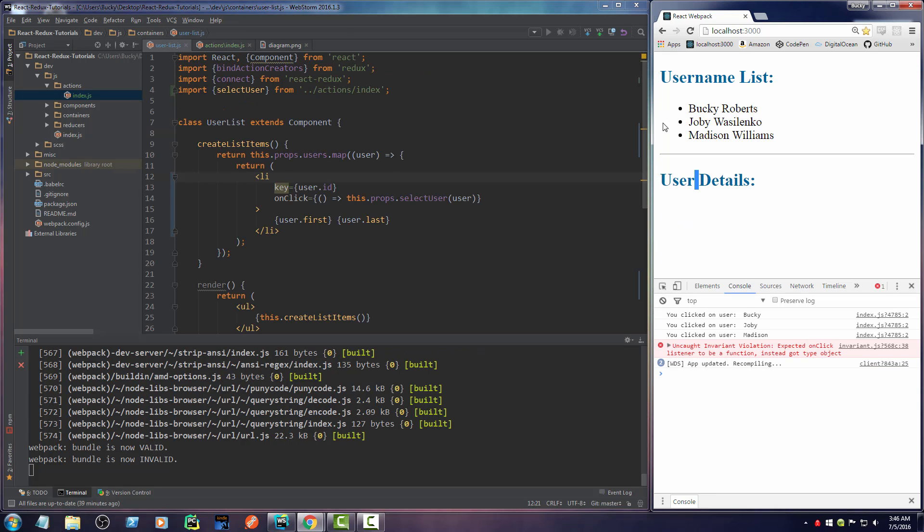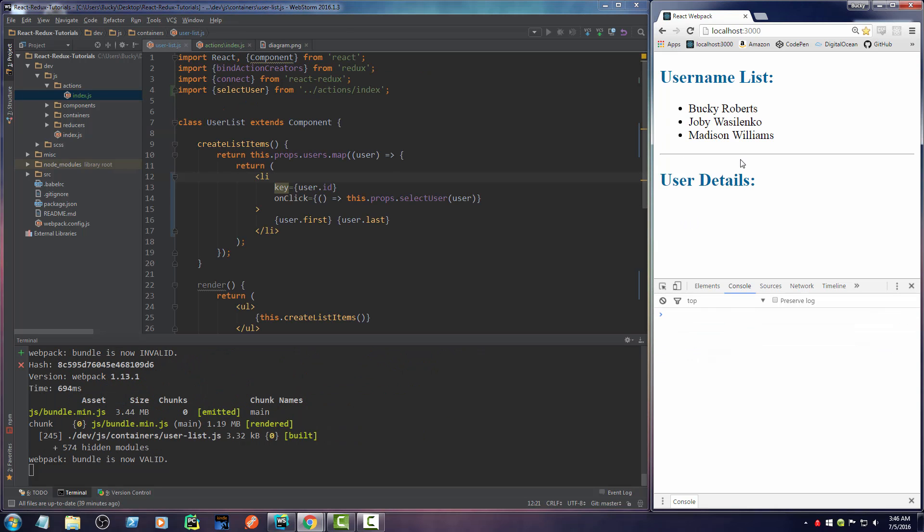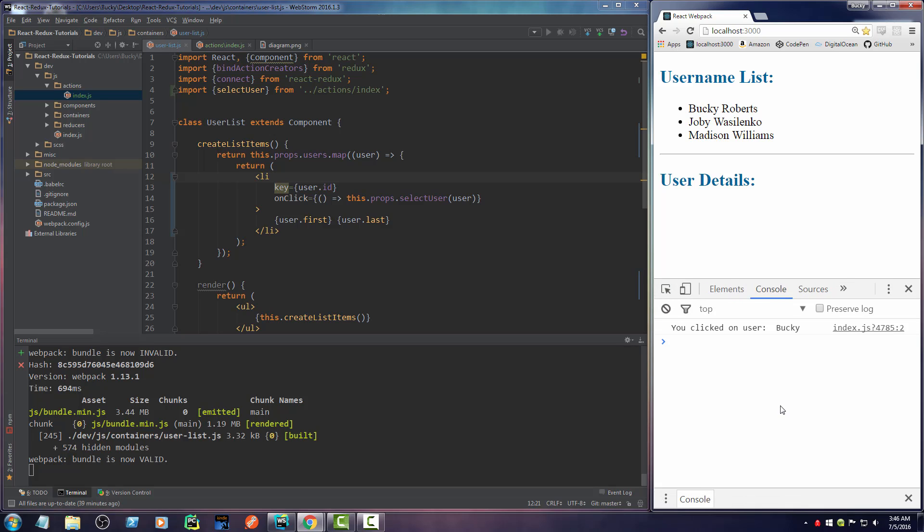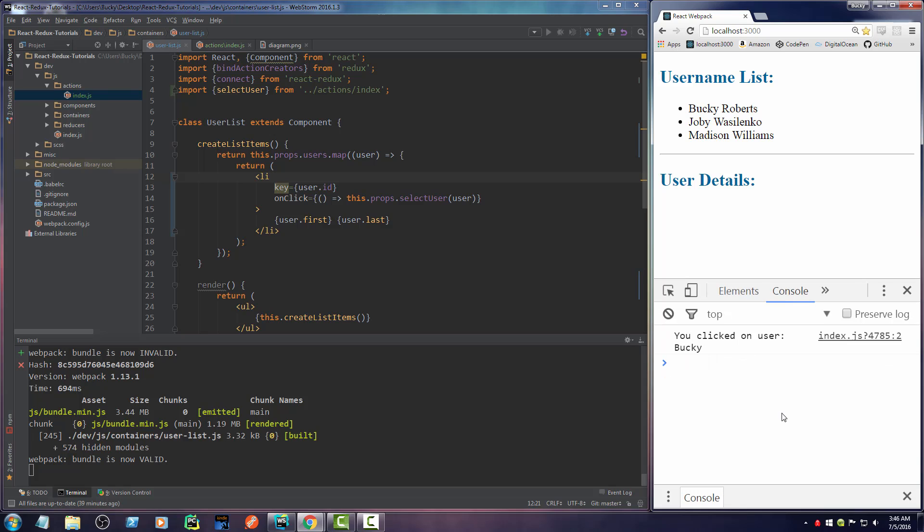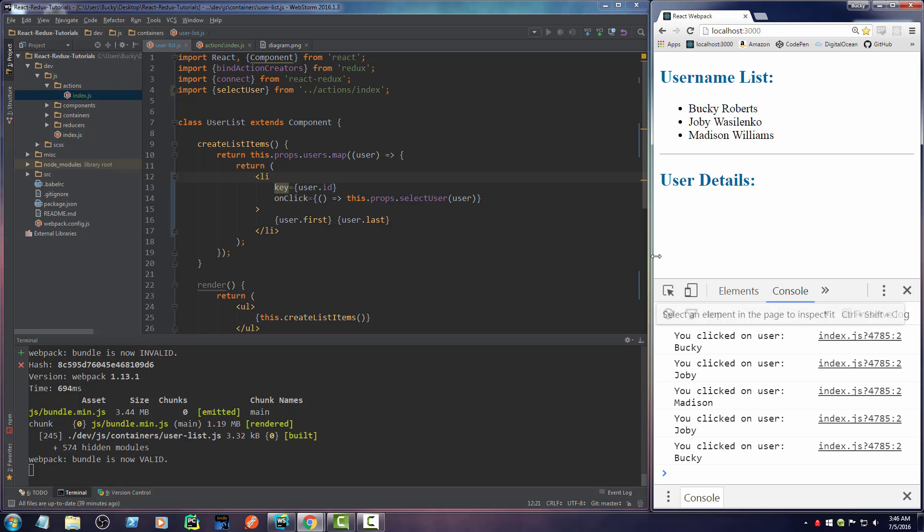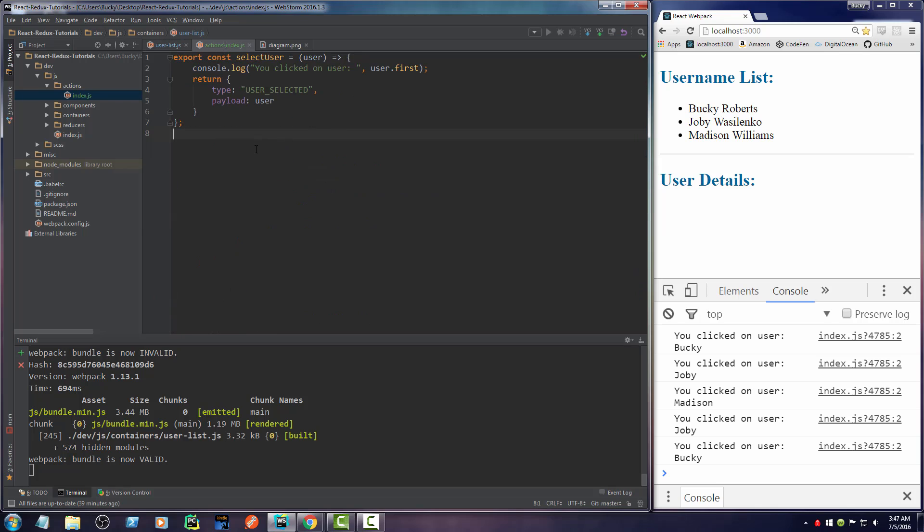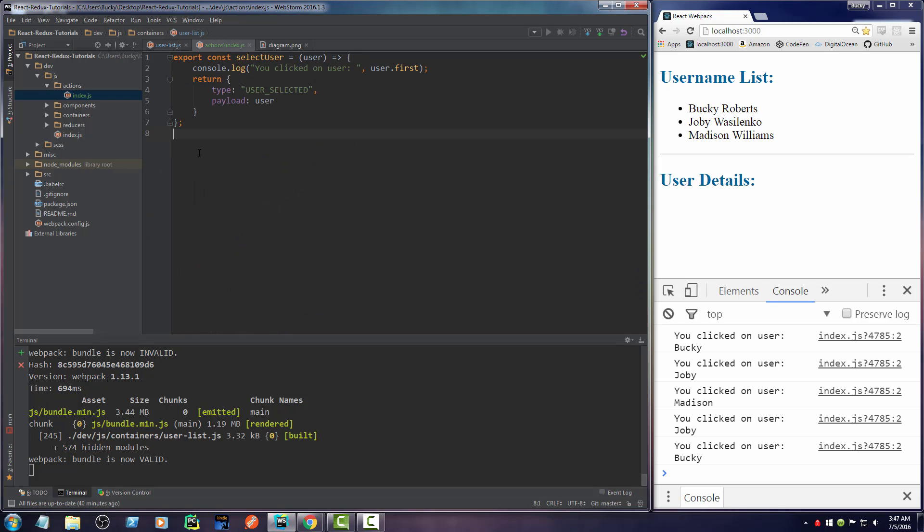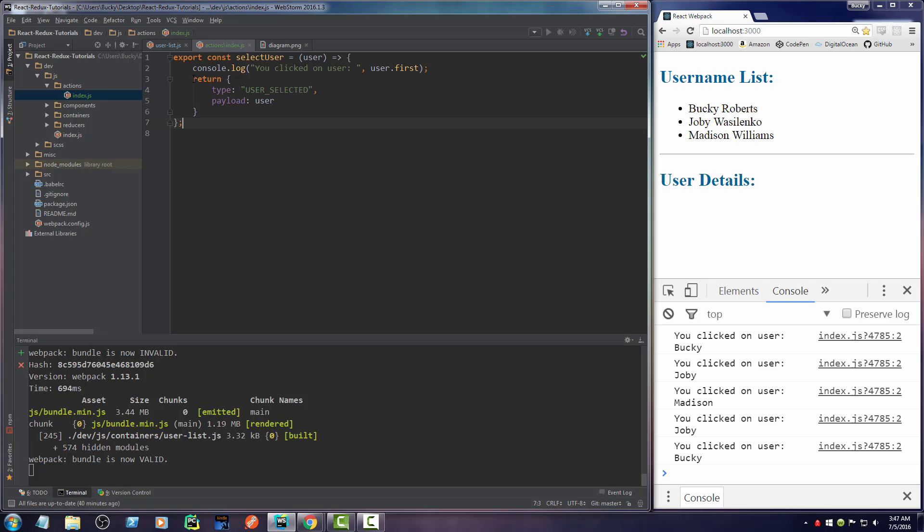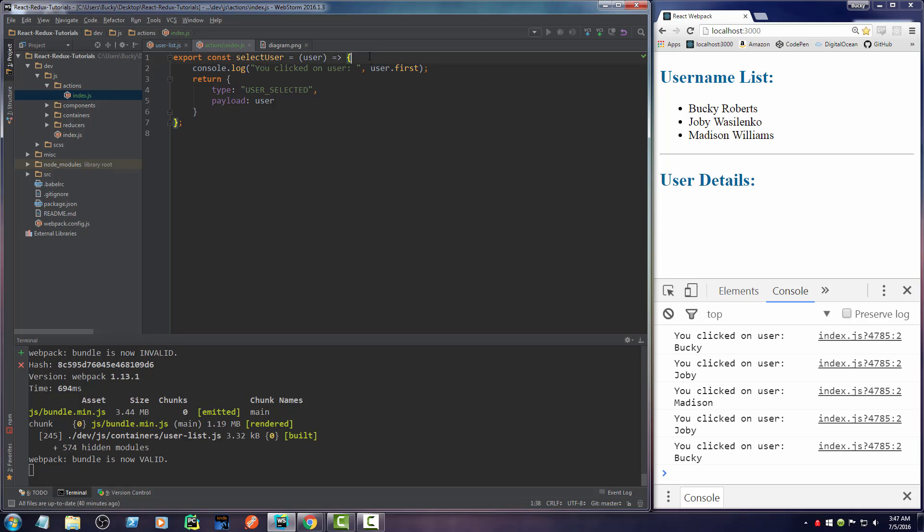All right. So now if I rebuild this, hopefully, if we didn't do anything else wrong, whenever we click these, we bump this up. Check this out. You clicked on user Bucky, Joby, Matty, Joby, Bucky, tomato, tomato. So what we did is we successfully hooked up an action creator to a user event. So now whenever they click this, it calls the action creator. And in essence, we know that it's creating this action or this object because we have this line of code that is running successfully.